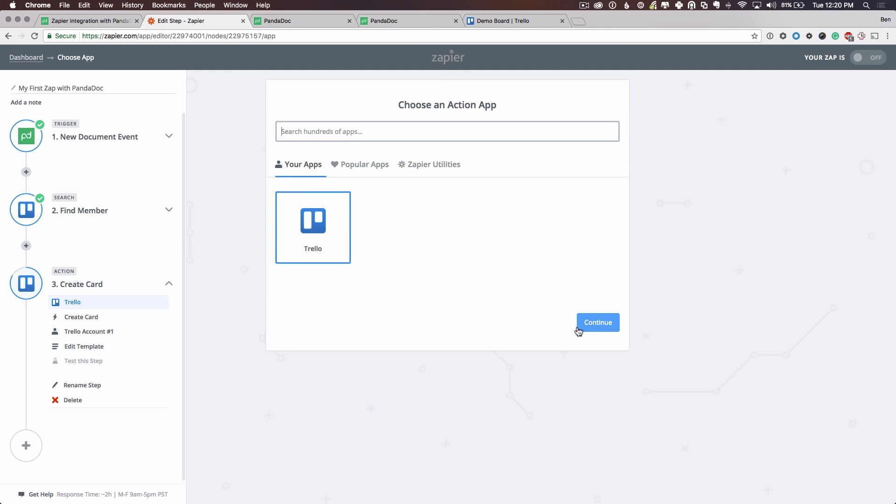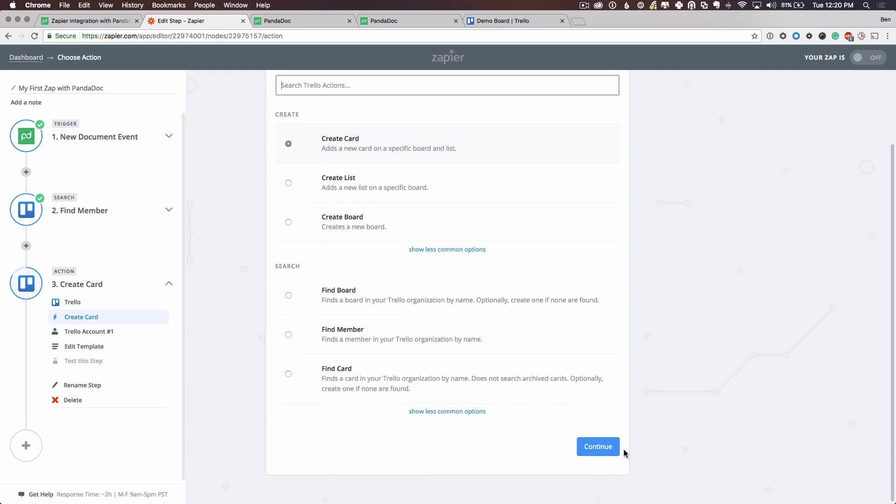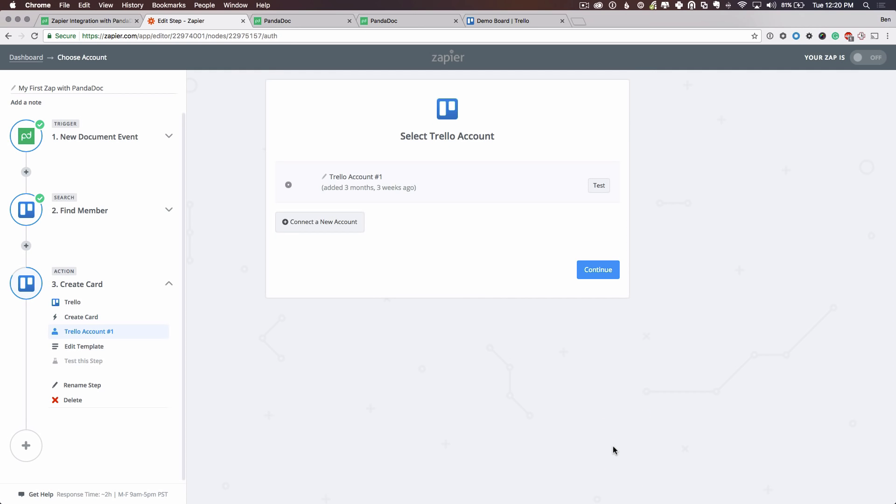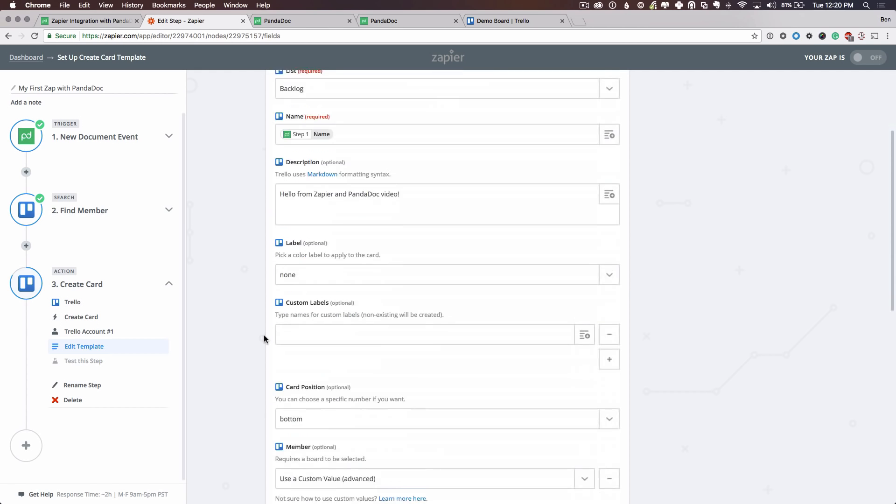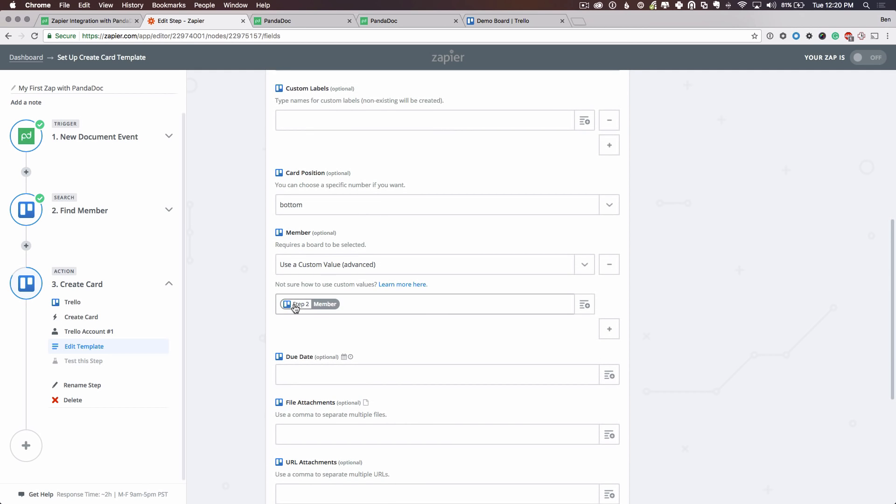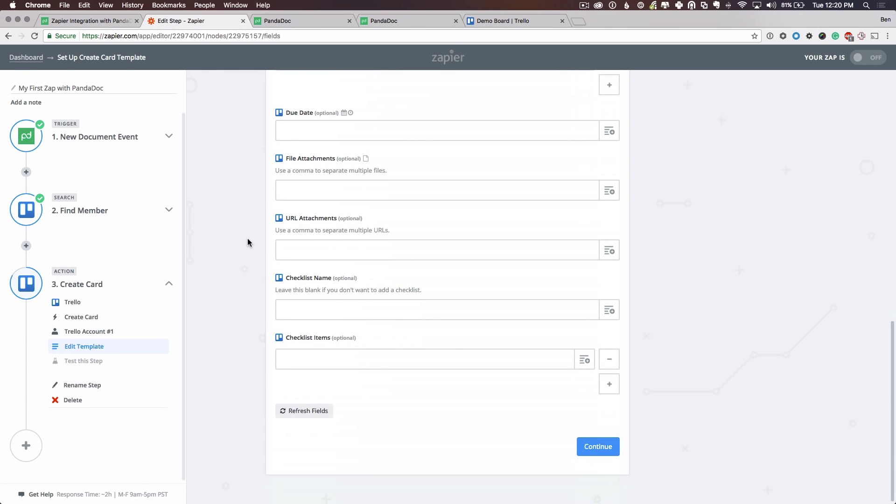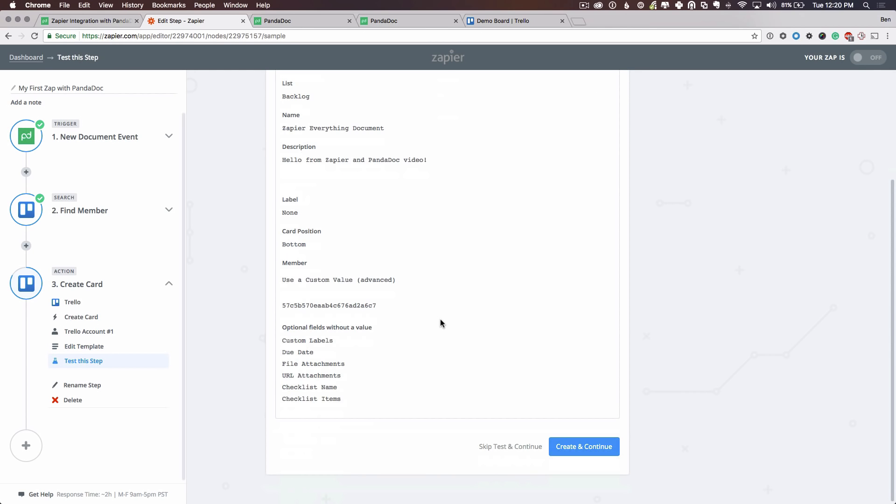Now we're back to the action step. As you see, we selected before create a card. We already set up our Trello account. We already set up this information in the action step. But now you'll see that to find a member, it's using the search step from step two, where we are searching for Trello members by PandaDoc recipient email addresses. And now that's all set up. So let's create a card for a test. We'll create this card.